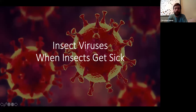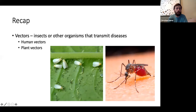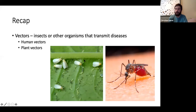Let's give a quick recap. We learned about vectors, which are insects or other organisms that transmit diseases. Insects are both human vectors and plant vectors. Human vectors include mosquitoes and plant vectors include whiteflies, but insects themselves can also get sick.